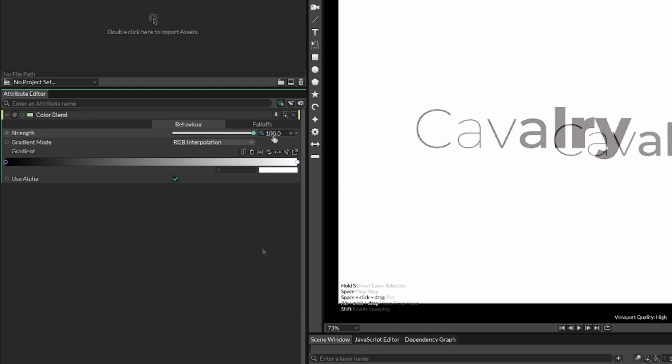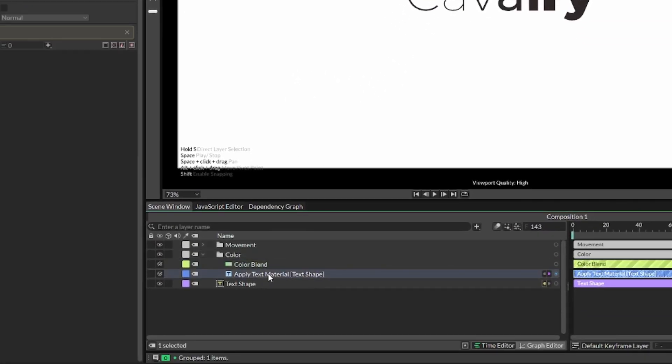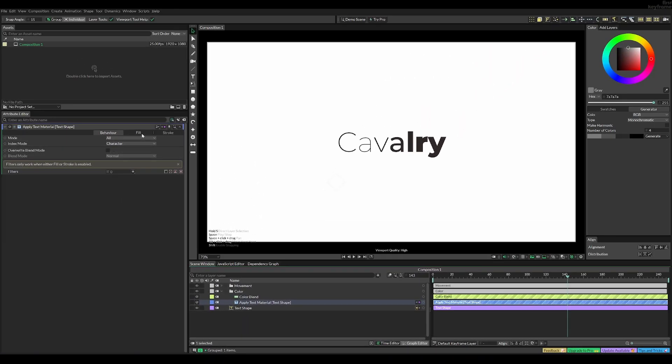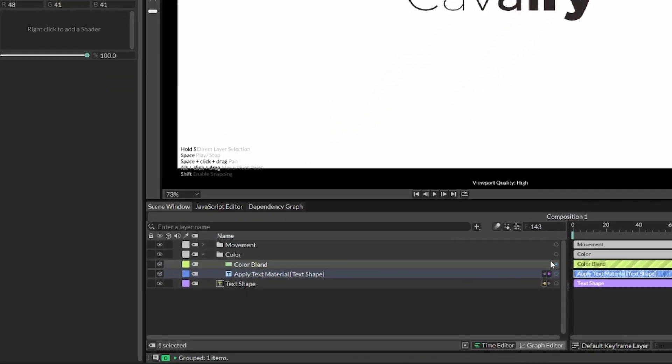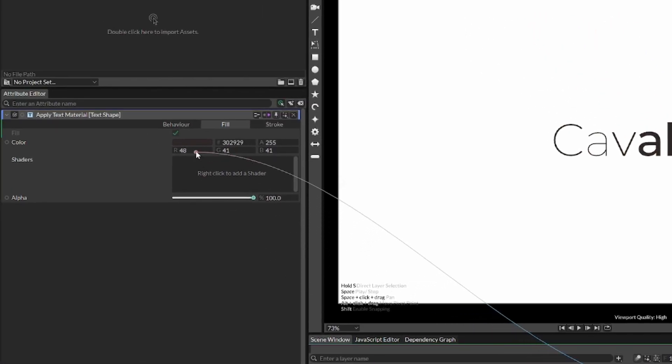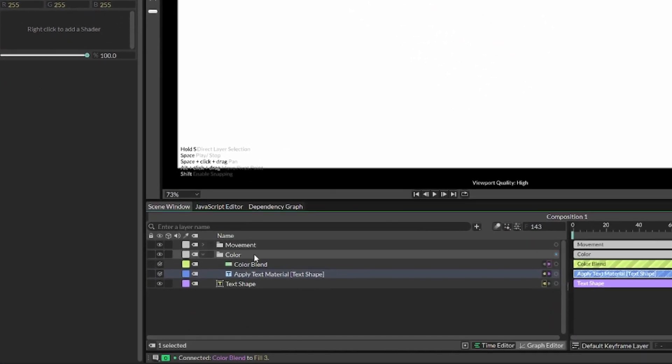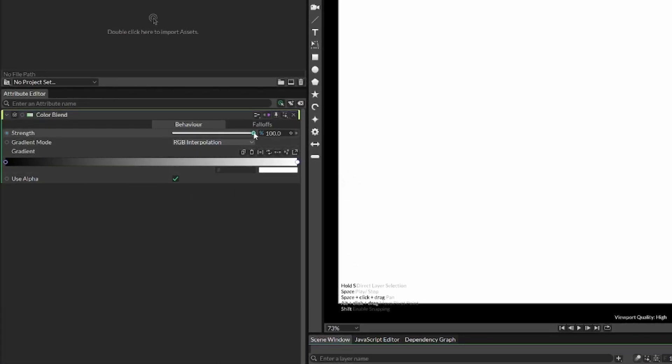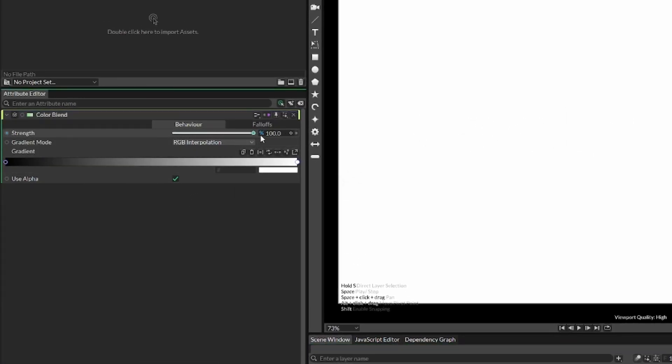Now first of all, let's connect these two values. So, select your applied text material, and then drag in the color blend on your color value. Now if you go ahead and select the color blend again, you can see that we have a working slider where 100% is all the way to the right on the gradient, and 0% is all the way to the left on the gradient.